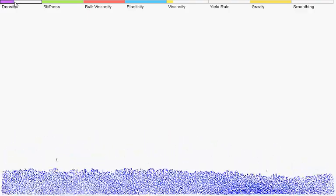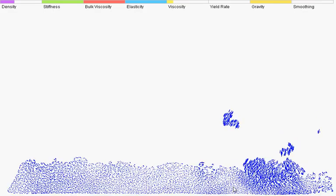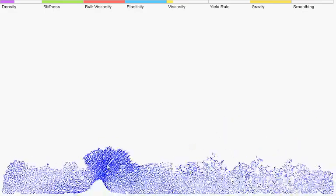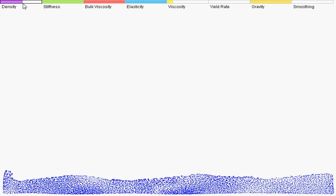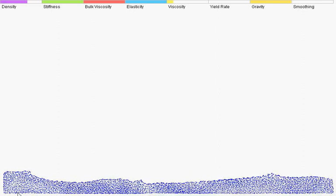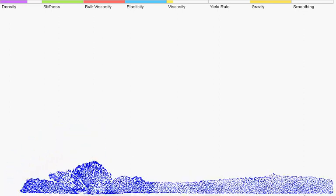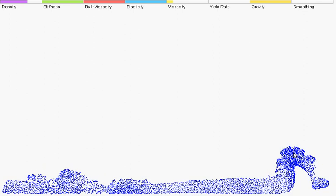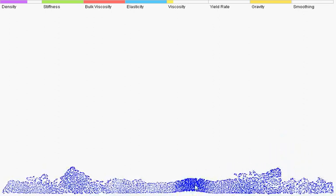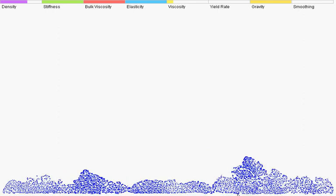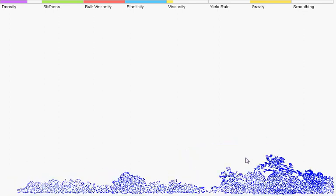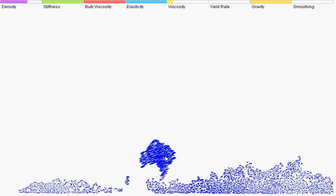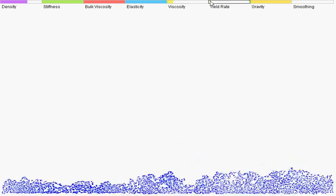Alright, so you'll notice over here we have hello. Actually, I'm going to turn density a bit higher to demonstrate this. So you'll notice over here that they remembered their original shape and try to go towards that. If you turn up yield rate, it actually makes them start forgetting their original shape.